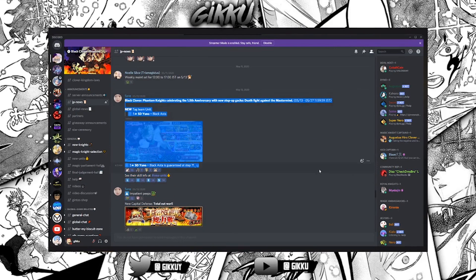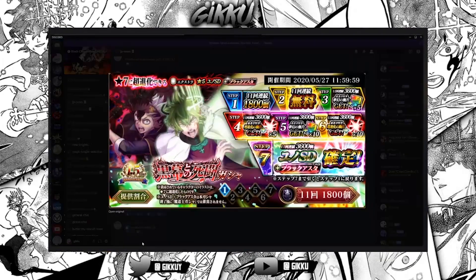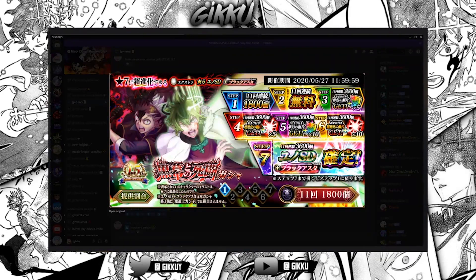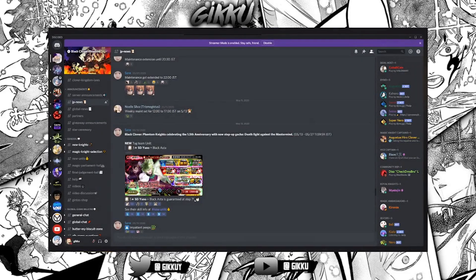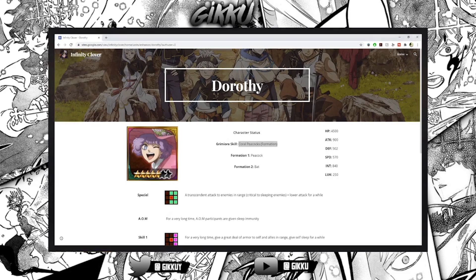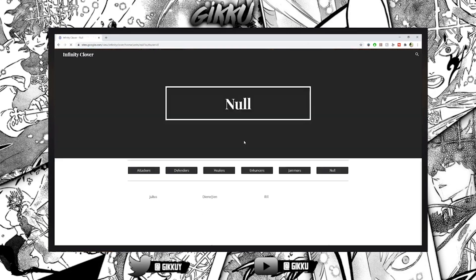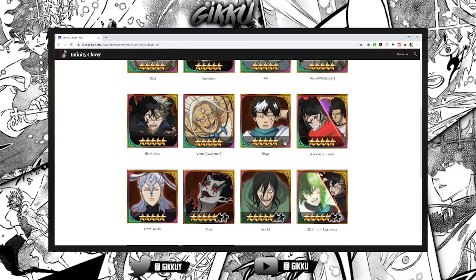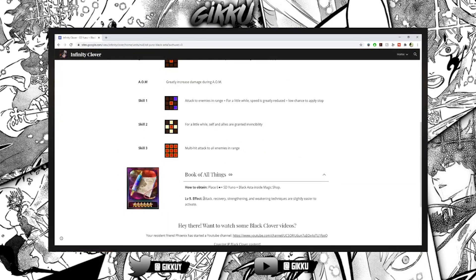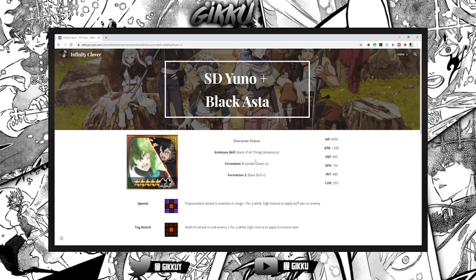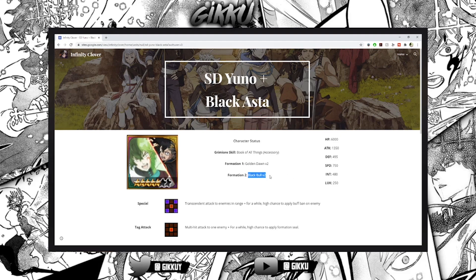We got teaser, then we got a dud week and then boom - anniversary and tons of other stuff. SD Yuno they're so good at Tag SD. Look at his banner - 15% of each, that's perfect. They were all really good also - look at all things: attack recovery, shiny and weakening techniques are slightly easier to activate, amazing, beautiful. 6,000 HP, 1,350 attack, 495 defense, 750 speed, 840-480 intelligence - all around amazing stats and he has Black Bulls making him an amazing unit.